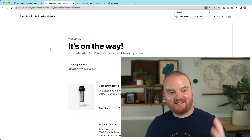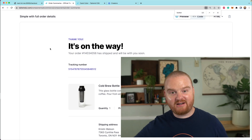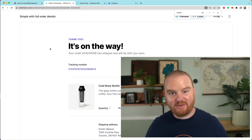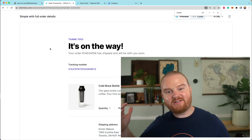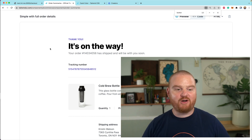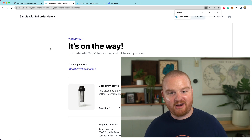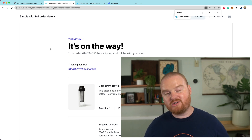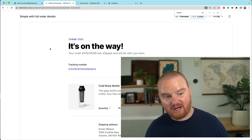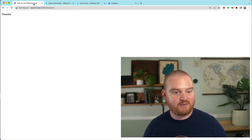Hey, what's up? Welcome back. In this episode, you're going to see how to build out a custom thank you page or order confirmation page after someone has gone through the checkout flow. We are continuing to build out our creator platform that allows creators to sell digital products. This is a Stripe Connect platform.